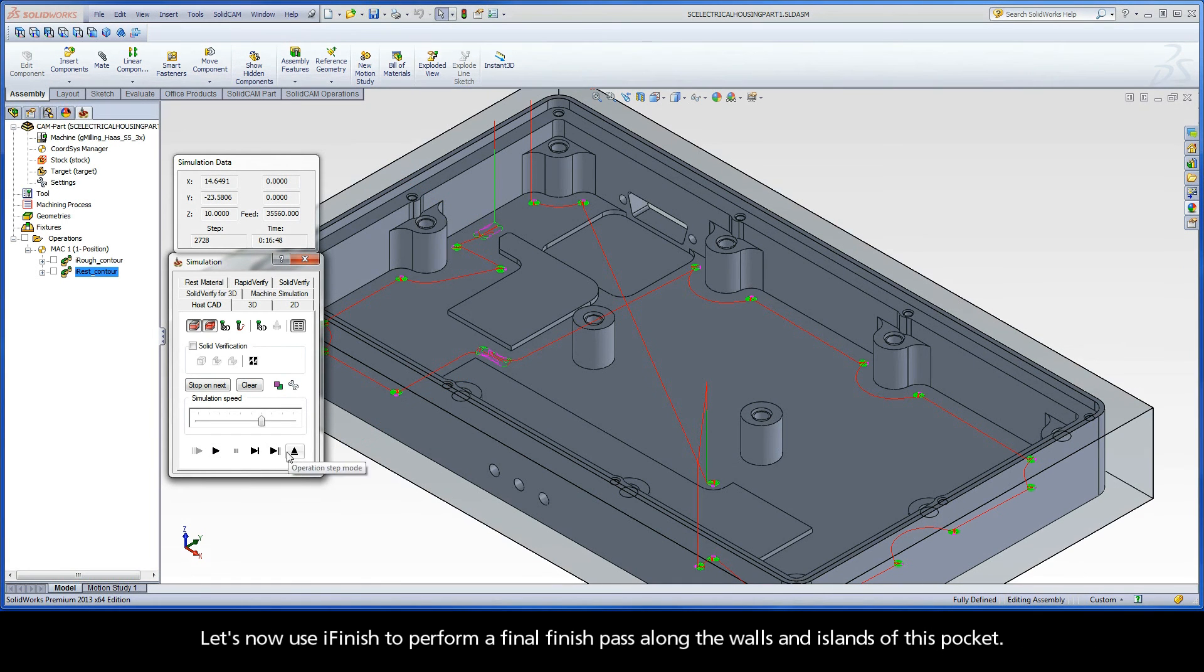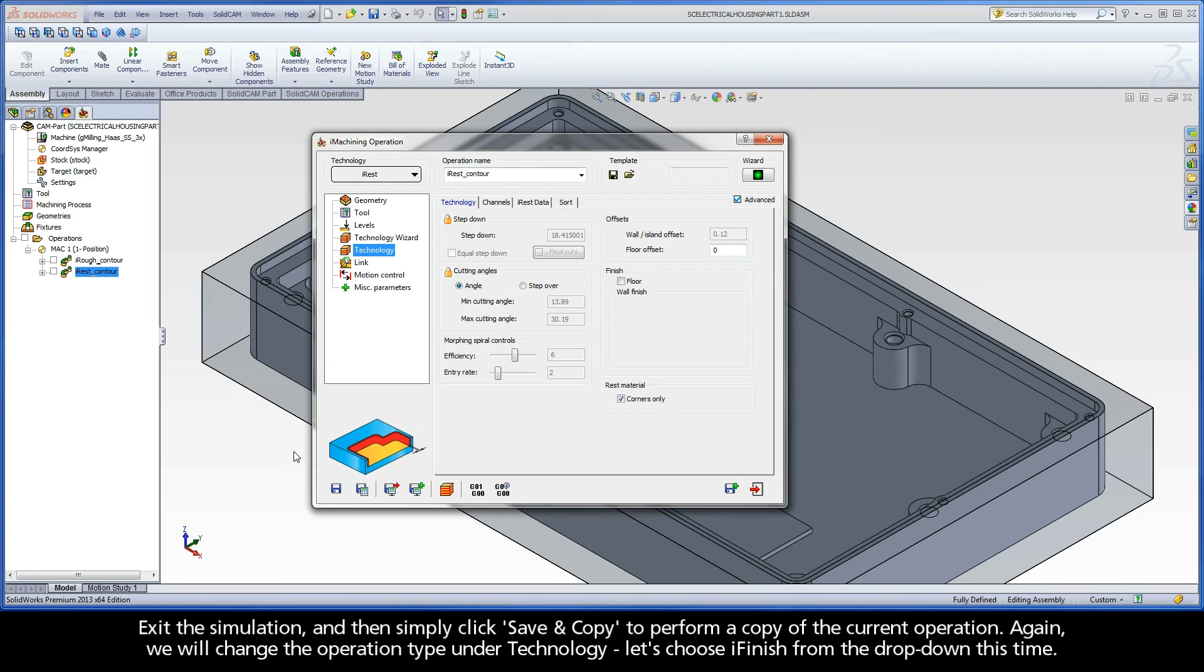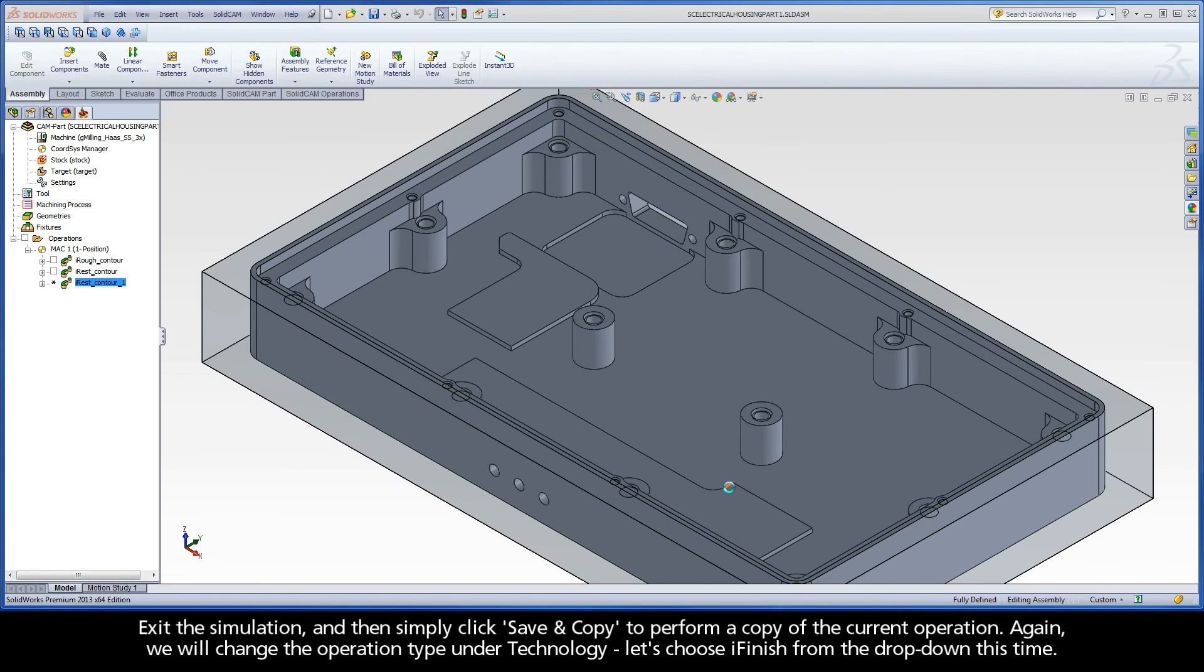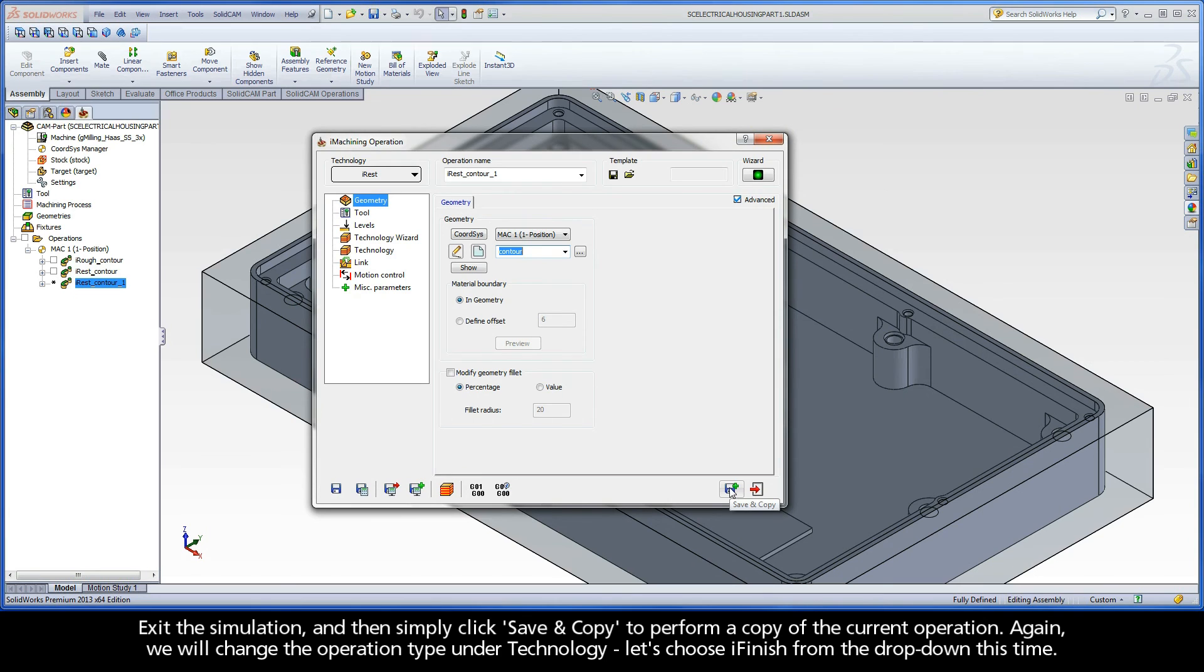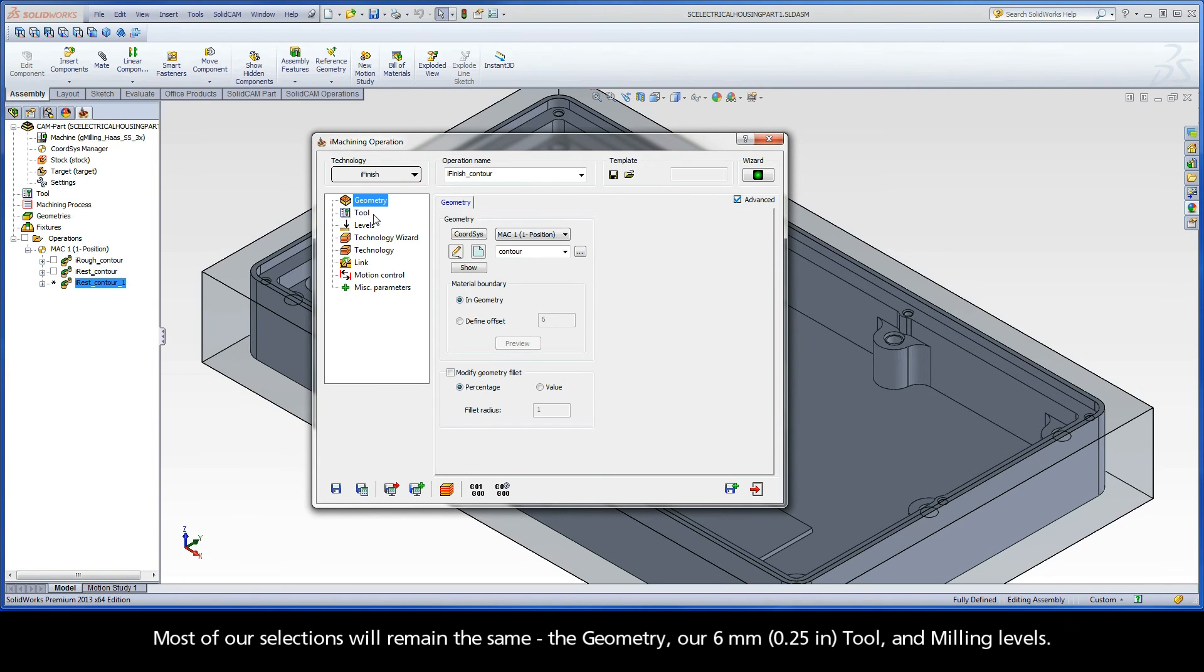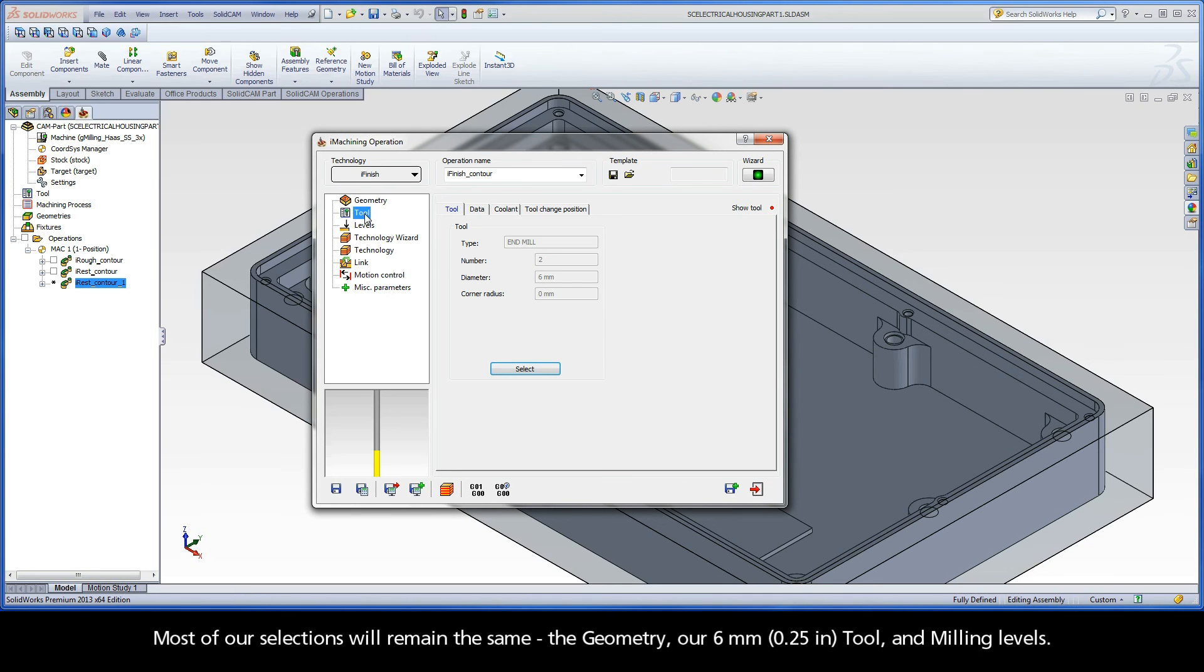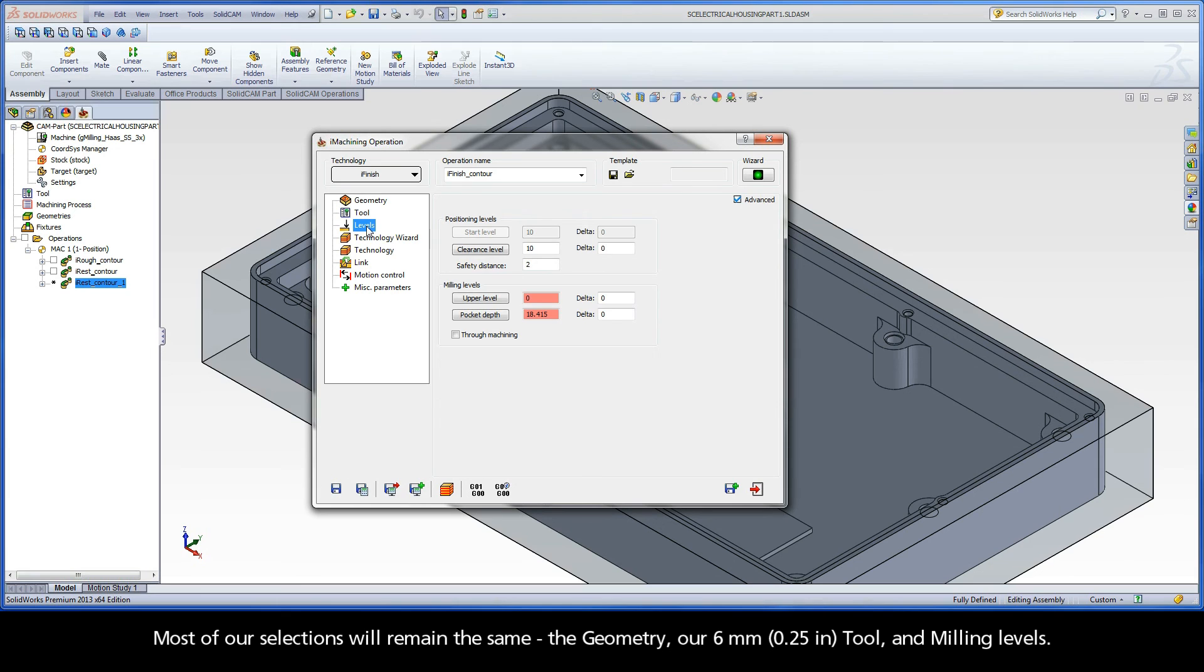Let's now use iFinish to perform a final finish pass along the walls and islands of this pocket. Exit the simulation, and then simply click Save and Copy to perform a copy of the current operation. Again, we will change the operation type under Technology. Let's choose iFinish from the drop-down this time. Most of our selections will remain the same. The geometry, our 6mm tool, and milling levels.